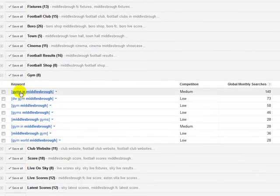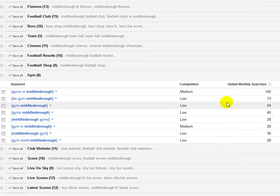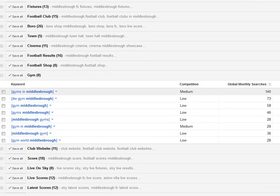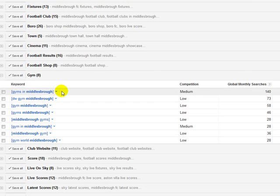And we can see in here, gyms in Middlesbrough, exact match 140 searches a month. Now, you might think, well, that's not much. But if I bought the exact match domain, and that was available, in my opinion, for my country, I would get a .co.uk, because they're the domains, extensions that we want to buy, the TLDs,